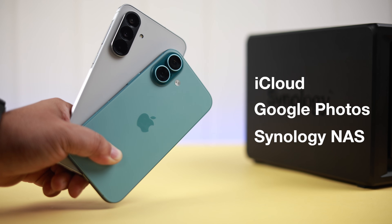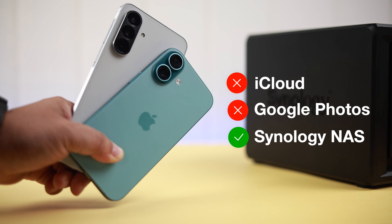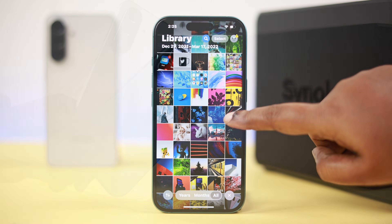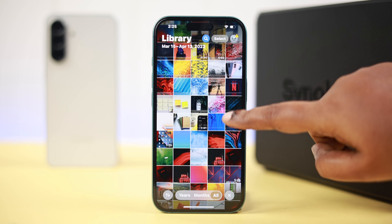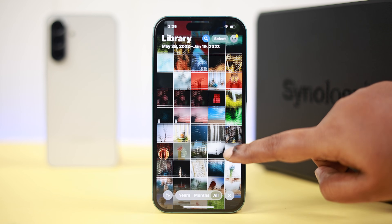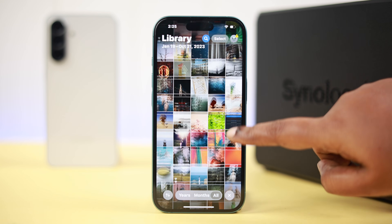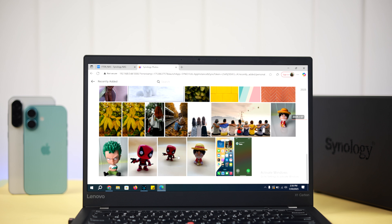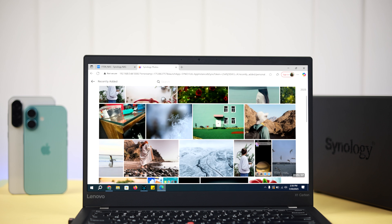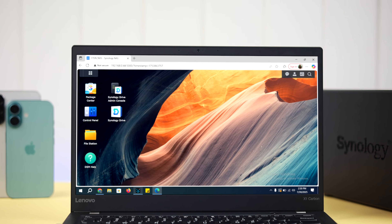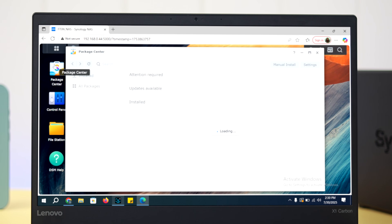Forget iCloud or Google Photos — you can automatically back up all your mobile photos, videos, and media files, whether from iPhone or Android, to the Synology NAS DS152+ and access them from your private cloud.